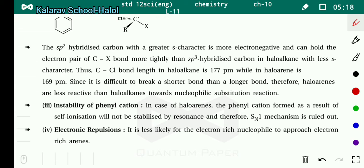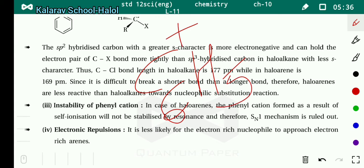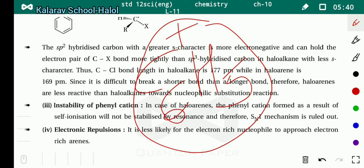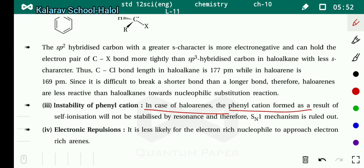The third reason is the instability of the phenyl cation. In SN1 reaction, a carbocation is formed. But in haloarines, a phenyl cation (C6H5+) is formed, and this carbocation is not stable. Therefore, SN1 reaction is not preferable for simple haloarines. The phenyl cation forms as a result of self-ionization into C6H5+, H+, and X−, and will not be stabilized by resonance. Therefore, the SN1 mechanism is ruled out.